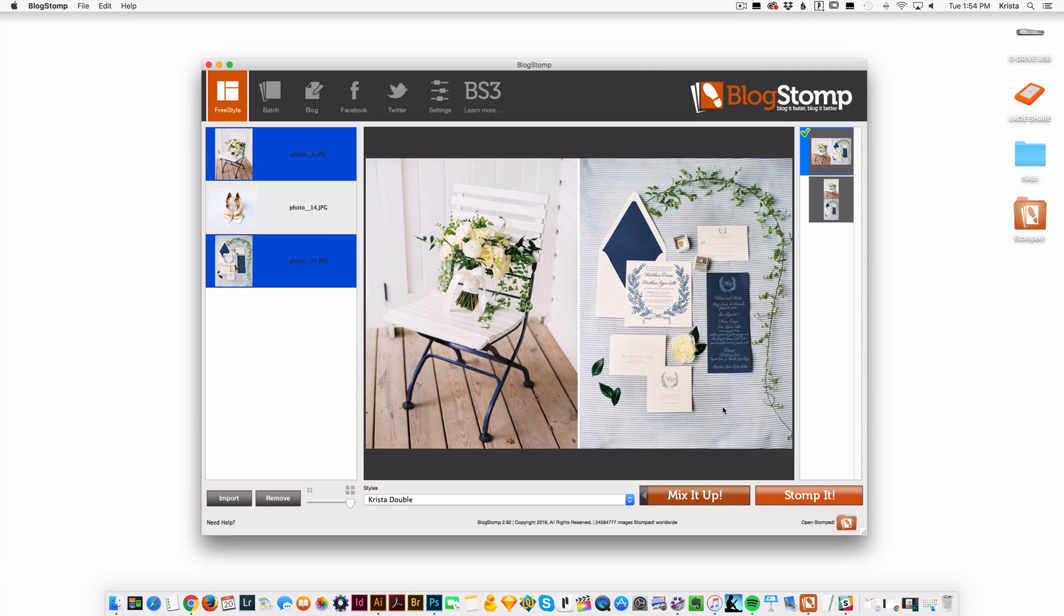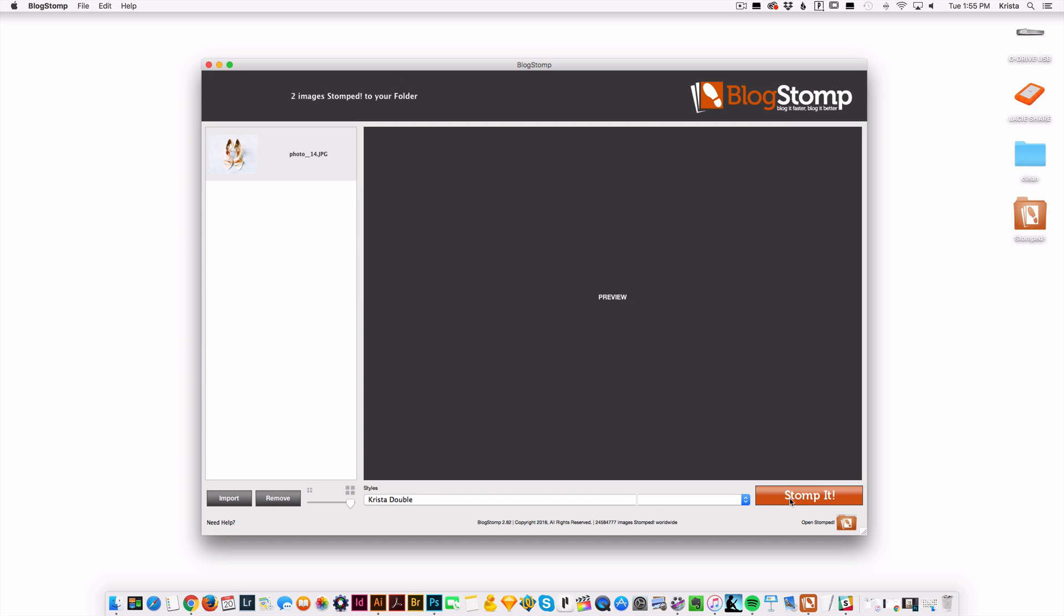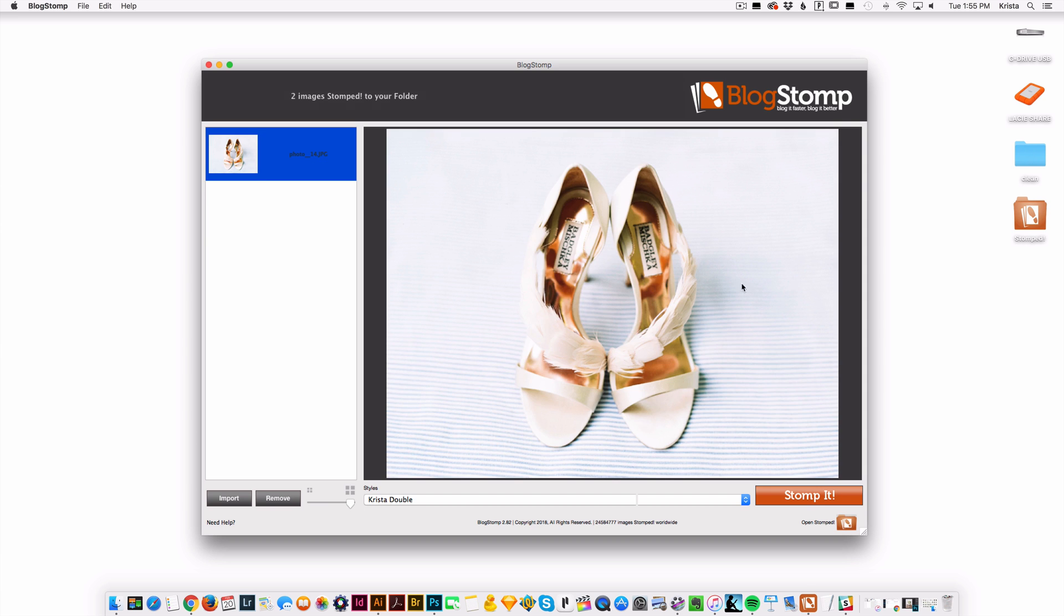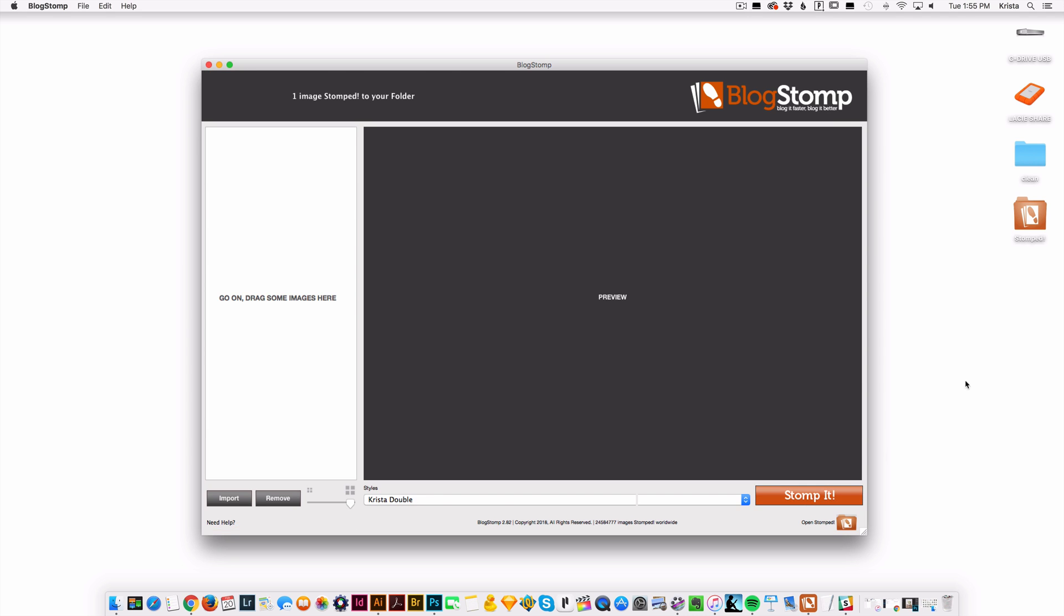And then from here I have my two images together and then I can hit just to stomp it and it goes into a folder. And then same if I just wanted to export one by itself, it's going to use the same settings. It just won't have that margin cause it's only one photo and it's going to stomp it.